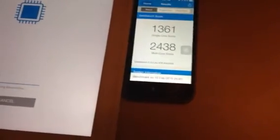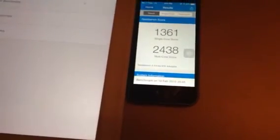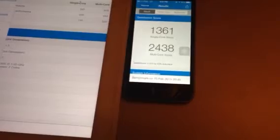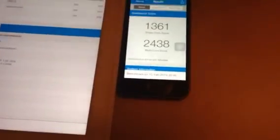The iPhone 5S has a single core 1361 and 2438. As you can see, the iPhone 5S.